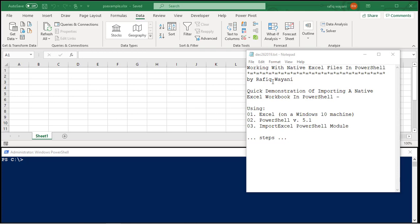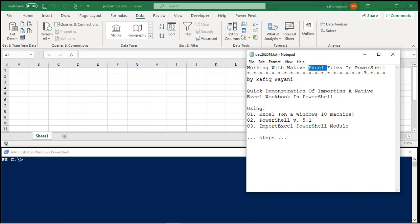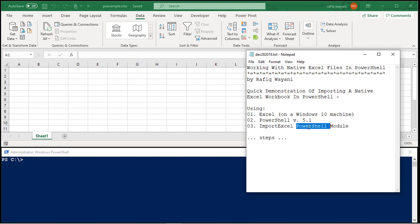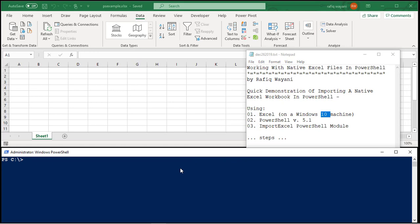Hello everyone, my name is Rafiq Wayani. In this short demonstration, I'm going to show you how to work with native Excel files using PowerShell. I'm using the import Excel PowerShell module that's available. I'm using PowerShell version 5.1 and I'm on a Windows 10 box. Let's take a look at what I'm talking about.